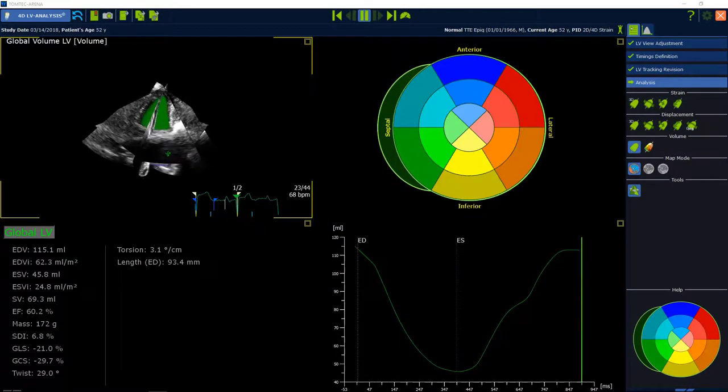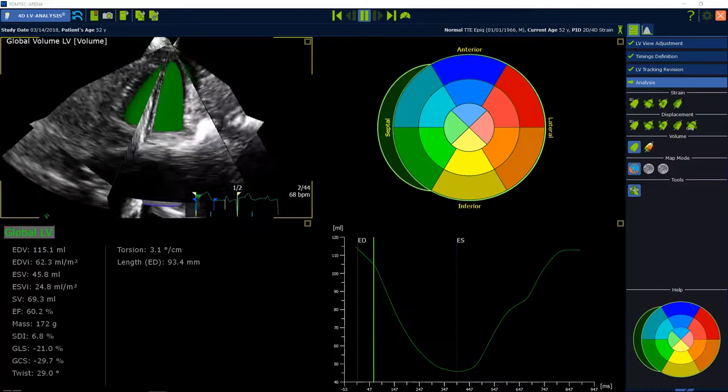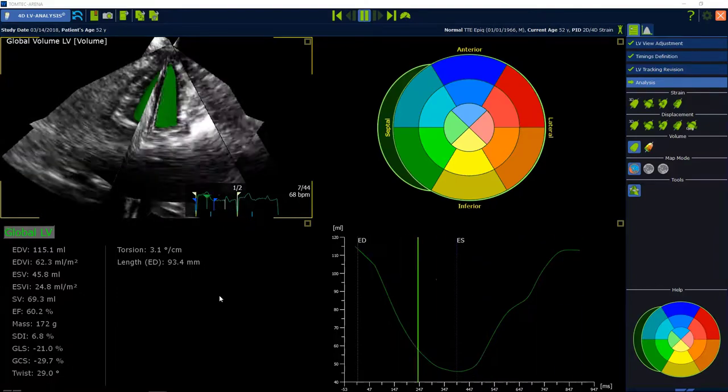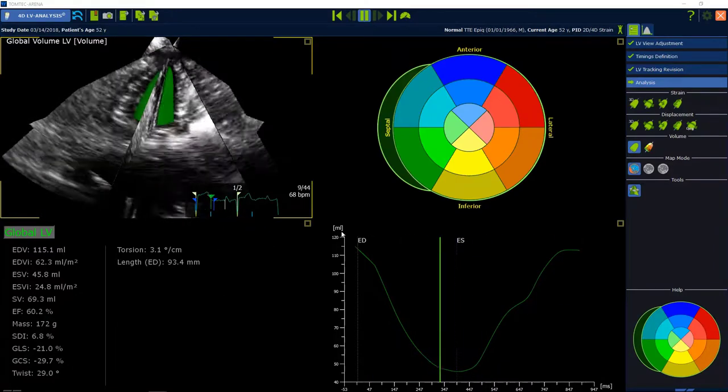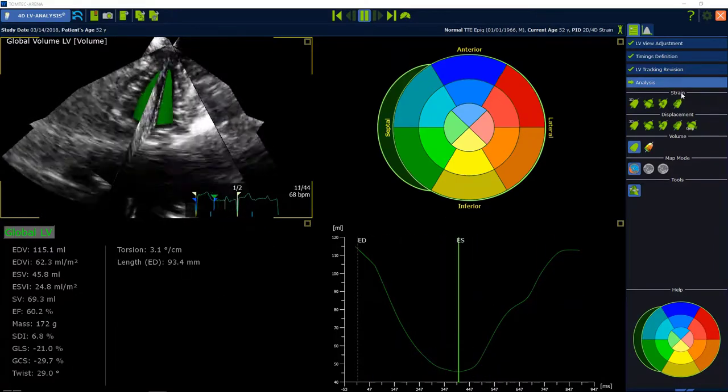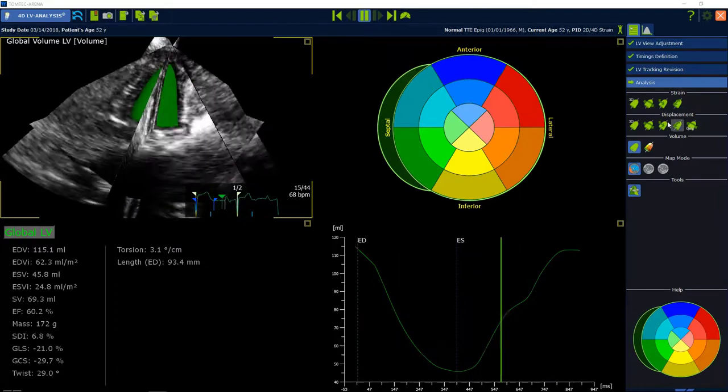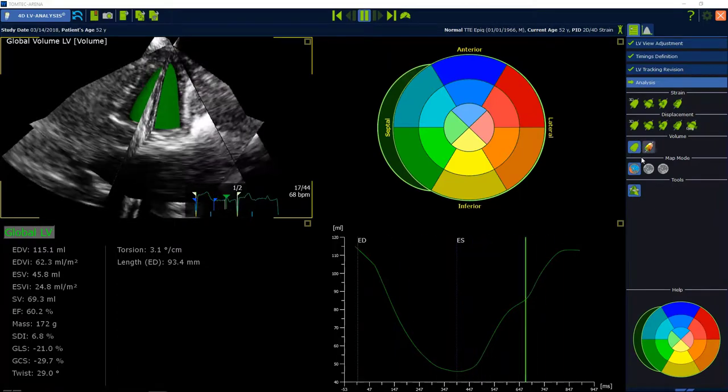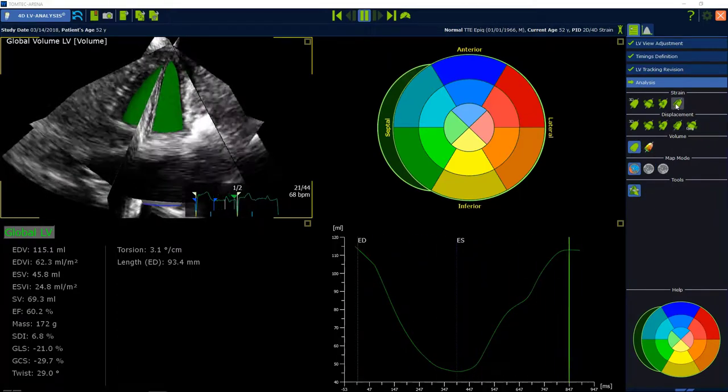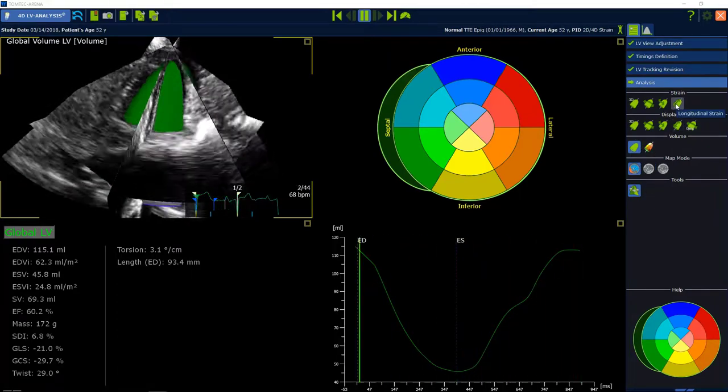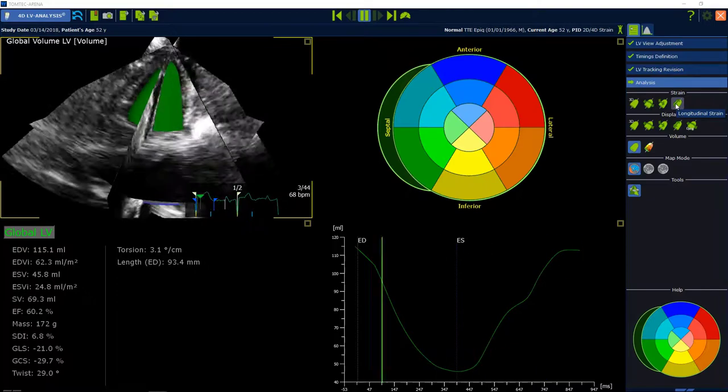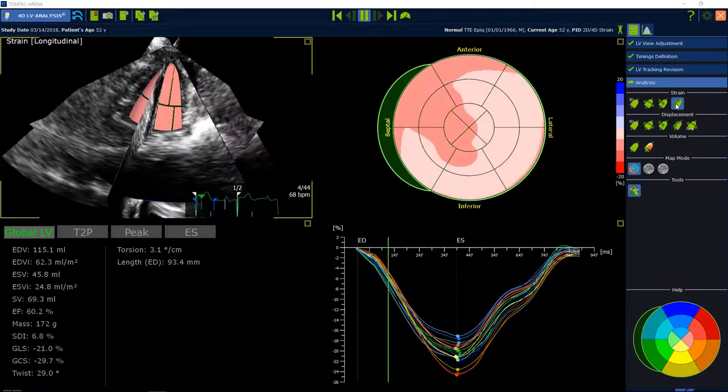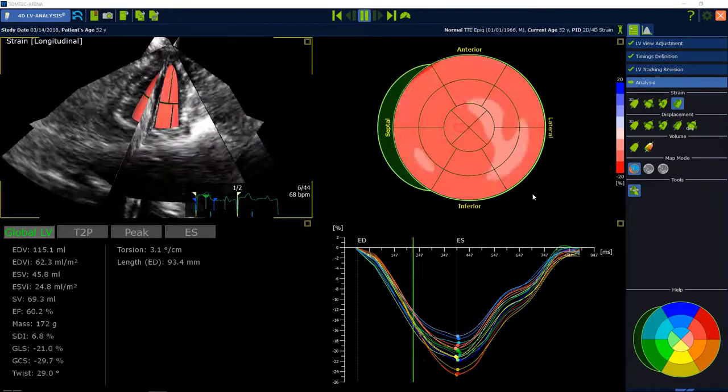On the left side you can see the global values. On the right side various display options are available. Strain displacement and volume values can be displayed by selecting the desired options. Let's make one example for global longitudinal strain.